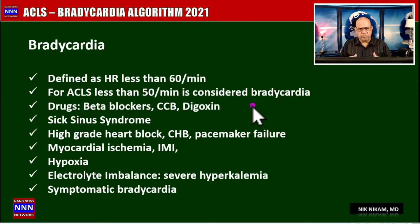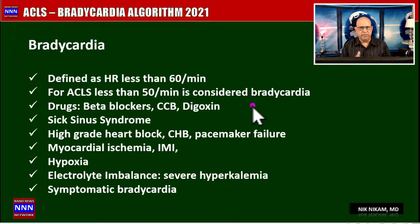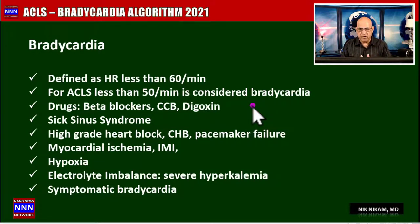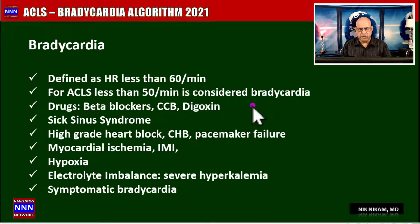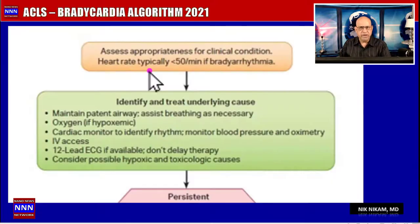When we talk about bradycardia, we are talking about symptomatic bradycardia. I see many patients in my practice who have heart rates in the 50s, 45s, 40s, or even 35 without any appreciable symptoms. But when patients have a heart rate less than 50 associated with significant symptoms, then we are going to be concerned about the bradycardia.